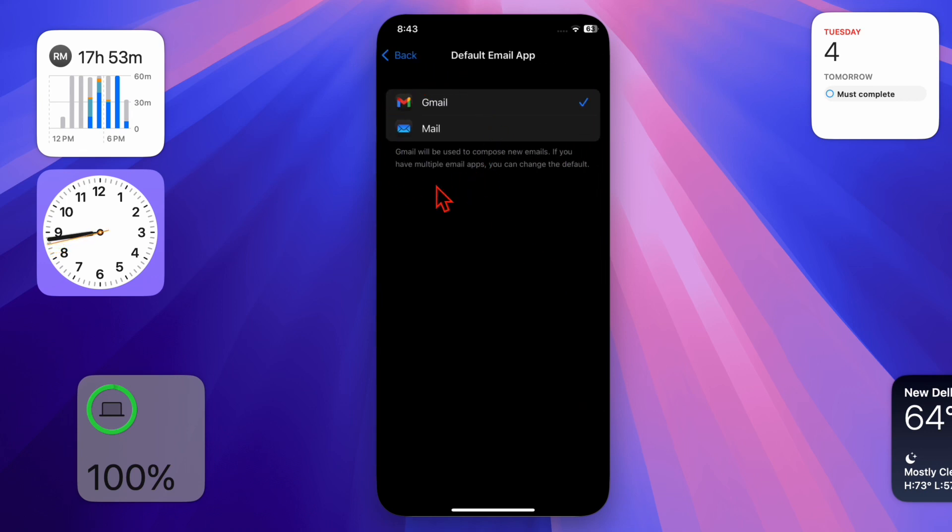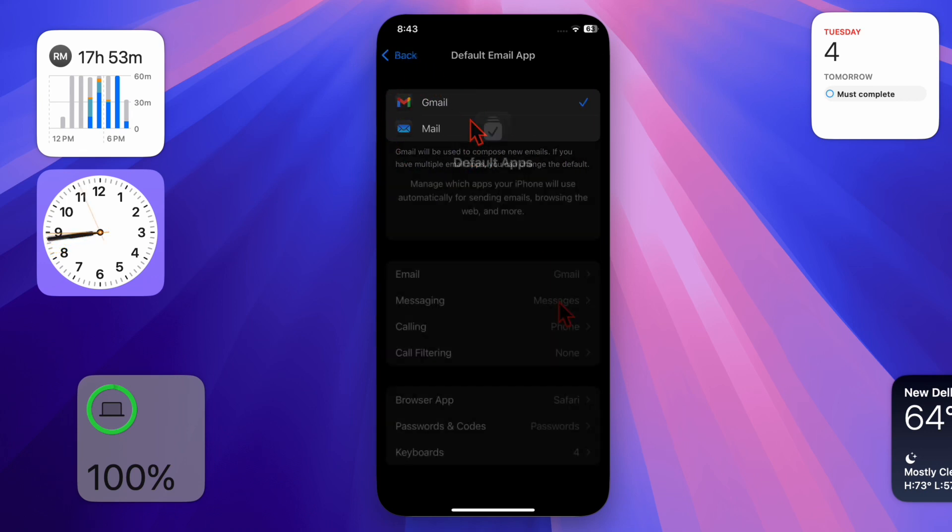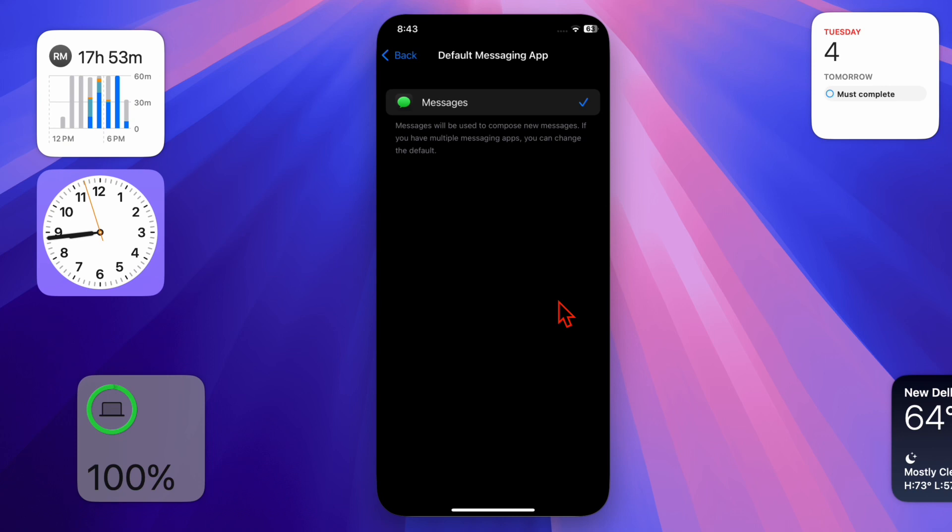Follow any additional on-screen steps if necessary to set up your default app. And that's pretty much it.